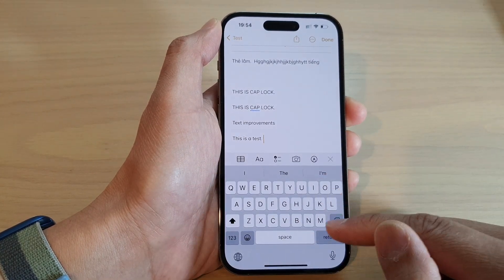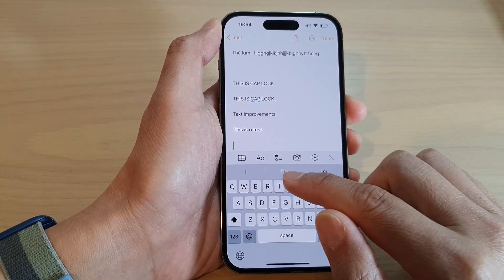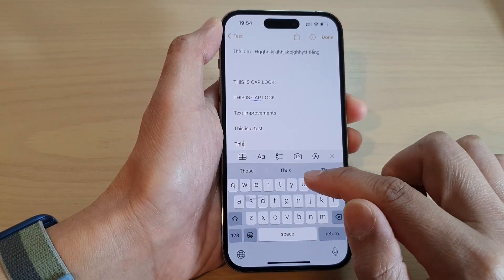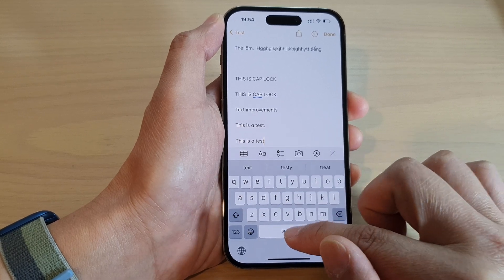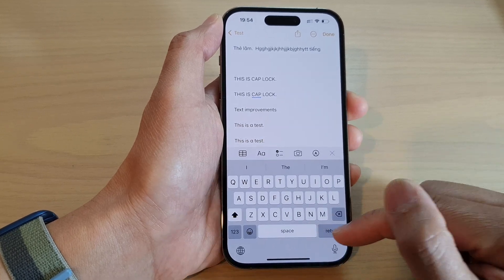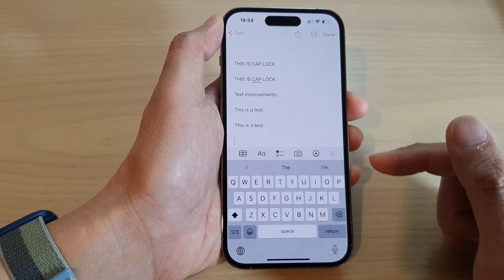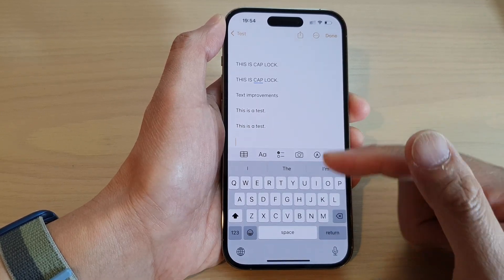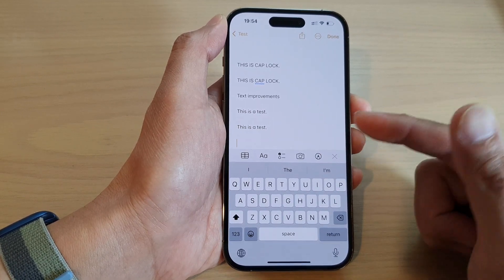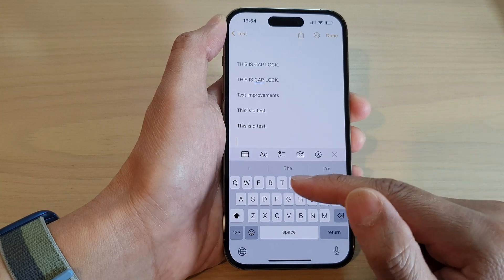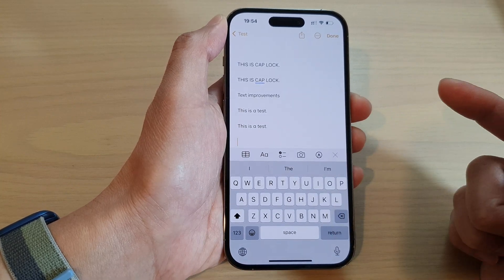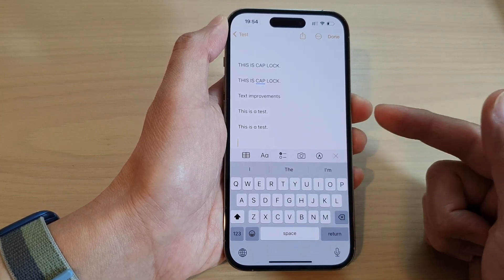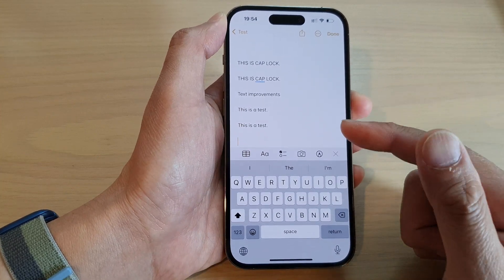When this is turned on, you can use the swipe action on the keyboard to type — so this is a test. For some of you, maybe you don't like the swipe to type, then you can switch it off. But swipe to type can help you key in text a lot faster once you get used to it.